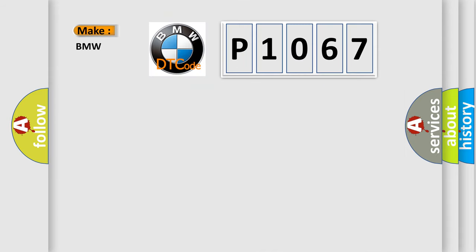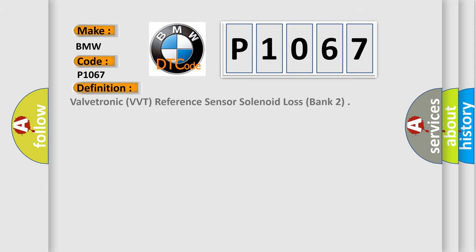So, what does the diagnostic trouble code P1067 interpret specifically? The basic definition is Valvetronic VVT, reference sensor solenoid loss, bank 2.